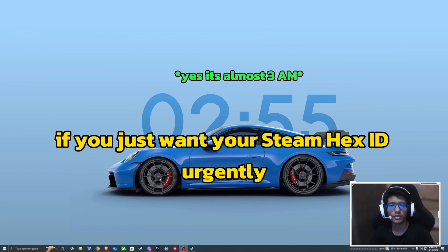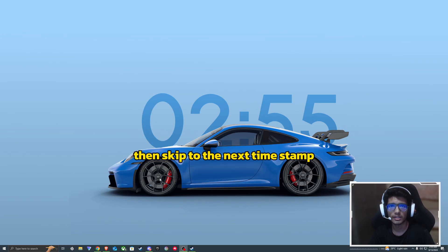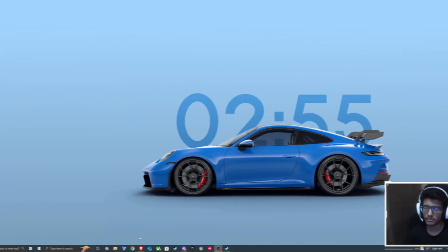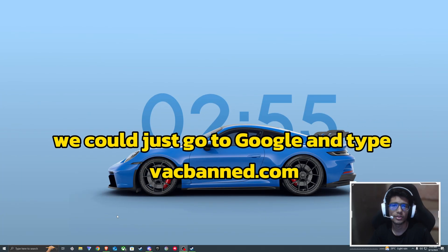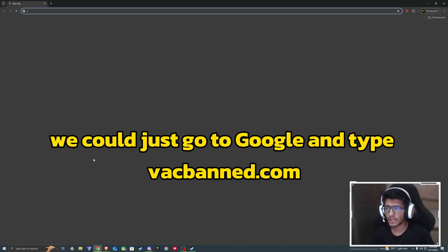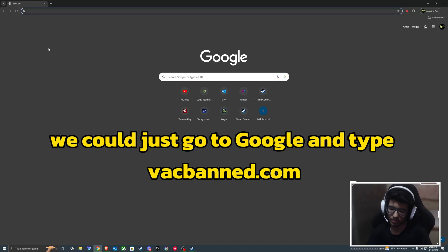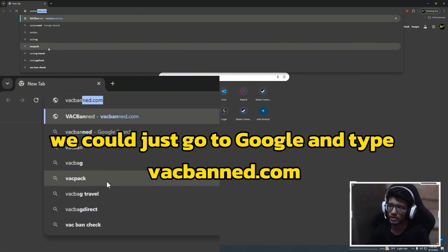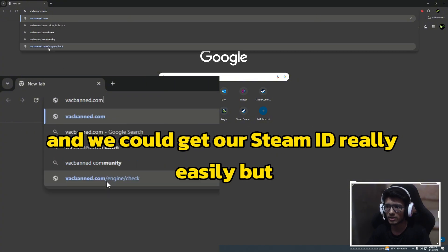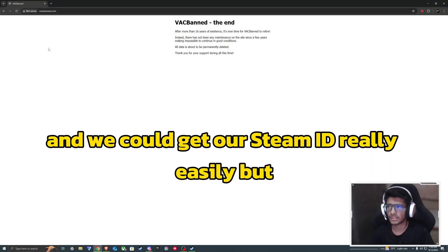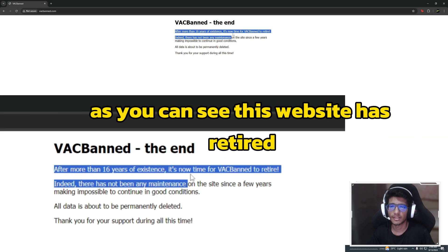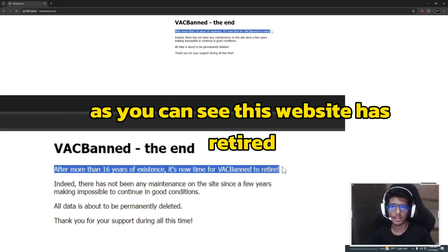What's up guys. If you just want your Steam Hex ID urgently, then skip to the next timestamp. So, till now we could just go to Google and type recban.com and we could get our Steam ID really easily, but as you can see, this website has retired.